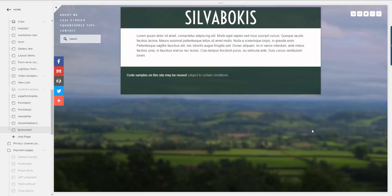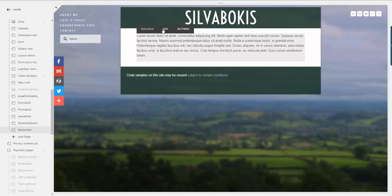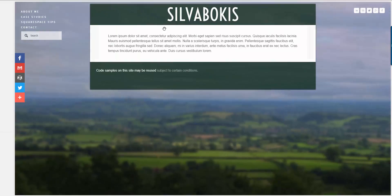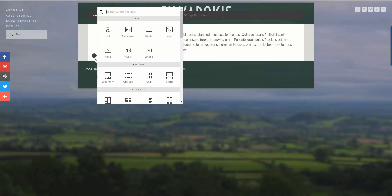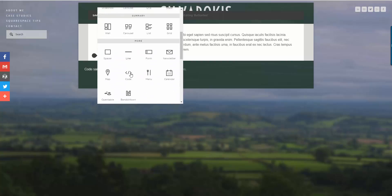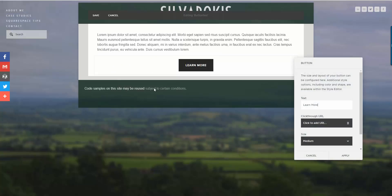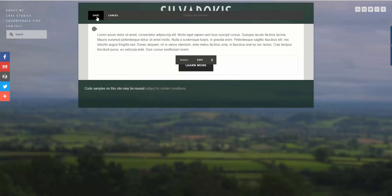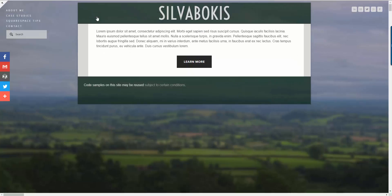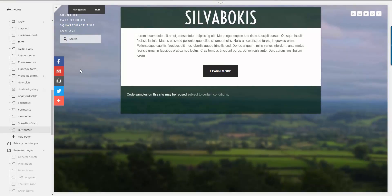Here's a quick look at how to make a button non-clickable. We'll go into a page. The first thing we'll do is create a button. I'll keep it with the default text and won't bother giving it a URL. So if I click apply and click save, you'll see that I have a button.